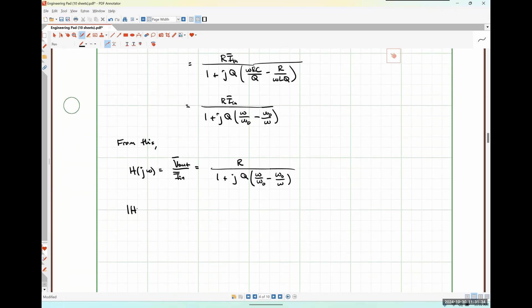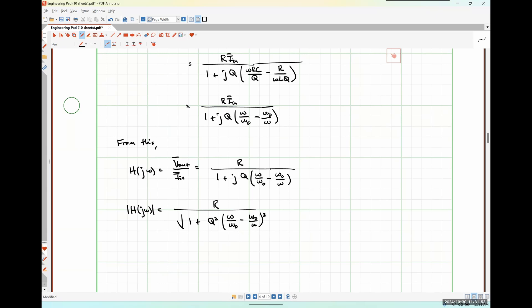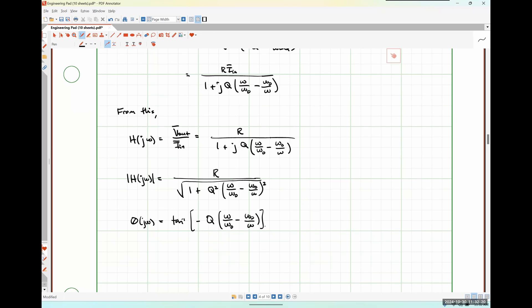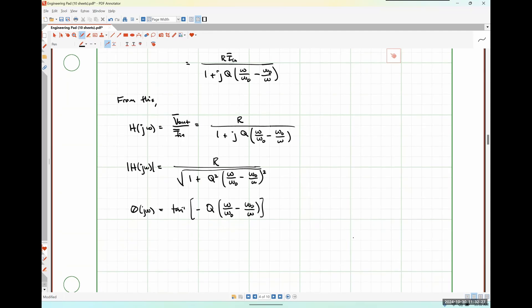Our magnitude plot is |H(jω)| = R / √{1 + Q²·(ω/ω₀ − ω₀/ω)²}. Our phase plot is ∠H(jω) = arctan[−Q·(ω/ω₀ − ω₀/ω)].